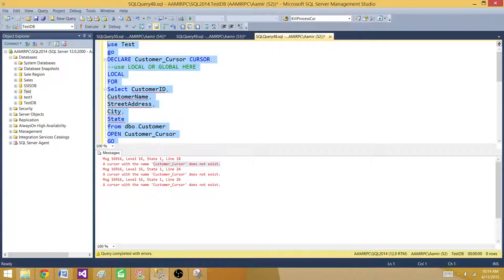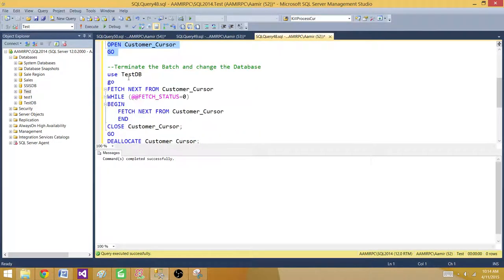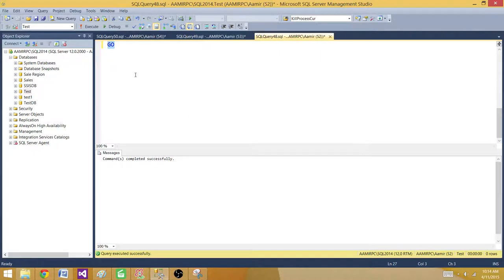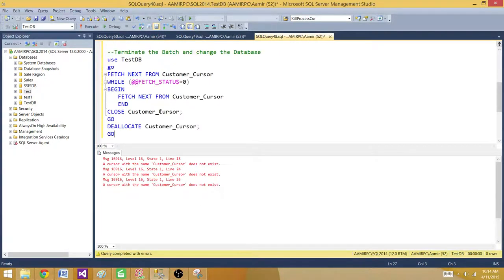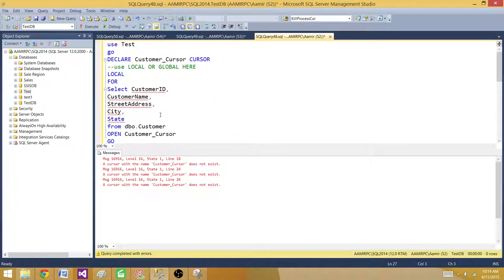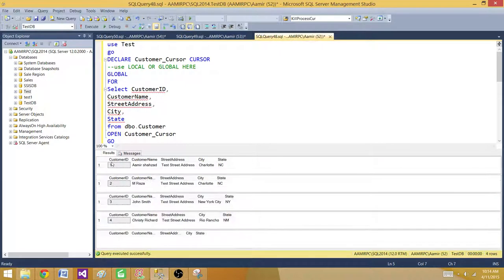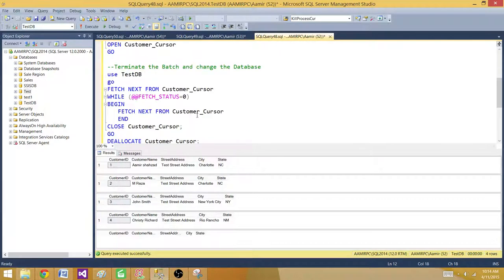Running them individually, the first batch completes successfully, but the second batch gives the same error. If you have a LOCAL cursor, the next batch is not going to see that cursor. If you want your cursor to be accessible to subsequent batches, you must declare it as GLOBAL.